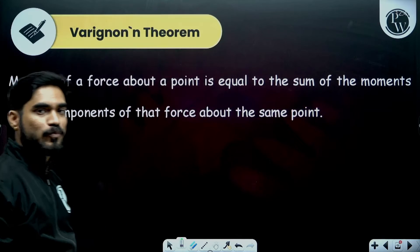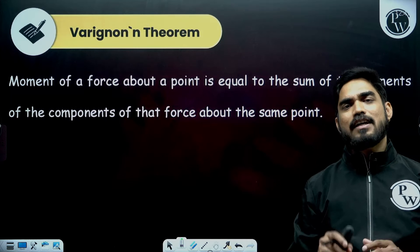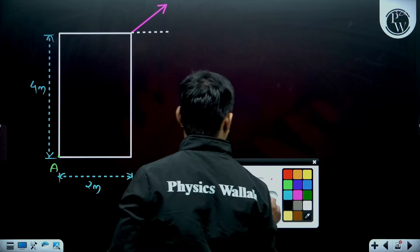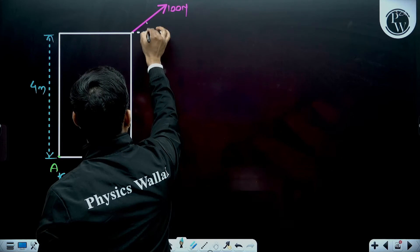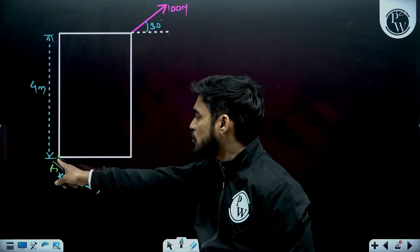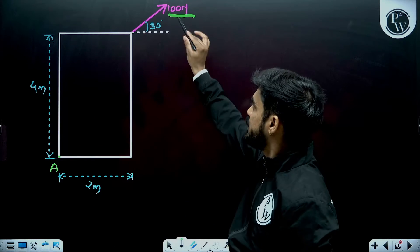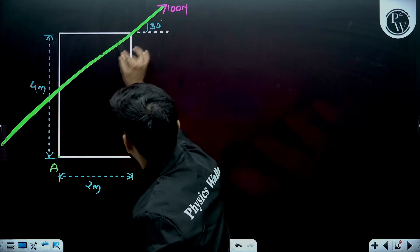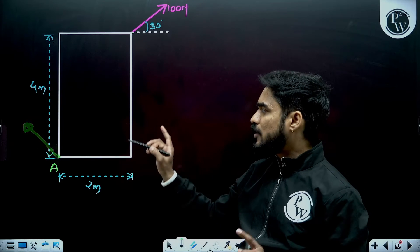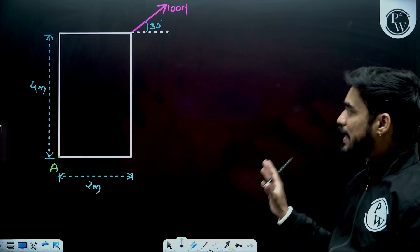Now let us move on to Varignon's theorem. Sometimes it is very difficult to find the perpendicular distance of a force about a point. Let us say there is a force of 100 Newton acting at 30 degrees with the horizontal — it is an inclined force. You want to find the moment of this force about point A. In order to calculate the moment of this 100 Newton about A, we need the perpendicular distance of 100 Newton from A. This is the line of action of 100 Newton and the perpendicular distance will be very difficult to calculate using geometry — it will become very complex and complicated.